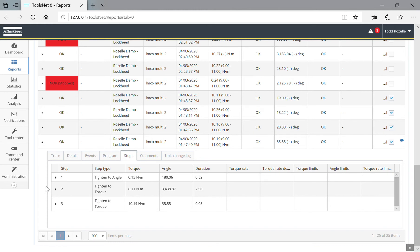What I want to show you is steps. What we saw on tool stick to tools talk to was steps one, two, and three: tighten angle, tighten the torque, tighten the torque, and everything that occurred in those.